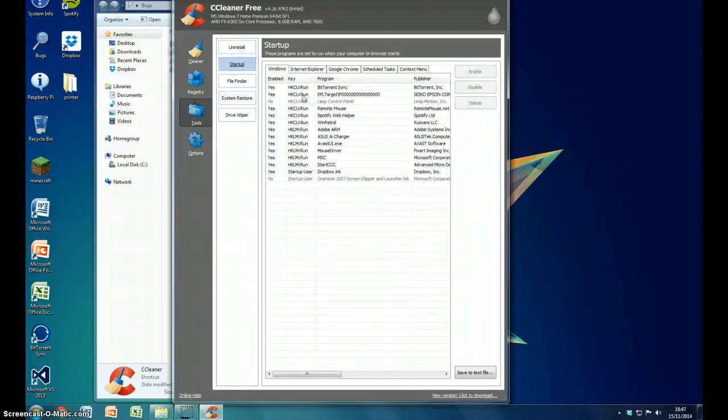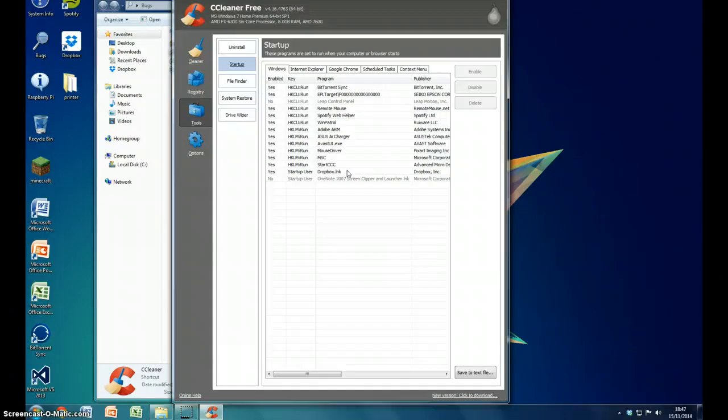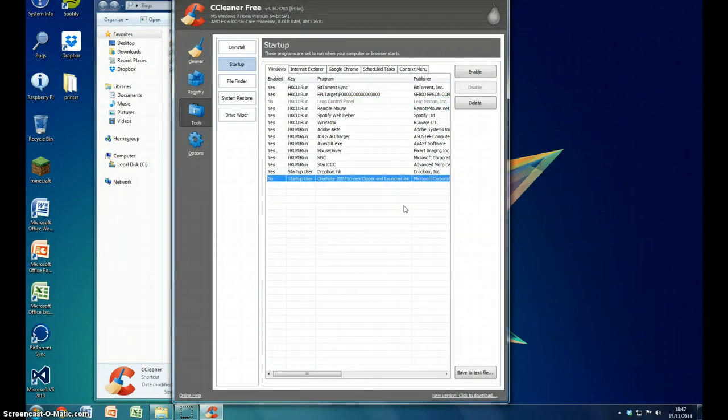The next thing you have is a startup tool. The startup tool means that you go through all the applications that run when you start up. So this allows me to check what programs are being used when I start up the computer. Things like Intel Motion Control and OneNote. I don't use these hardly.